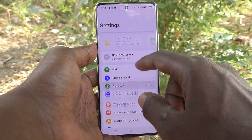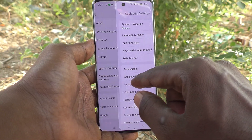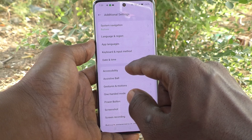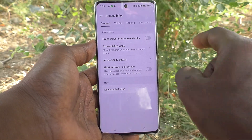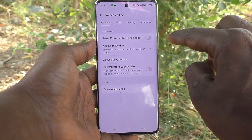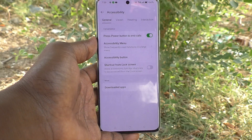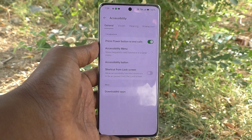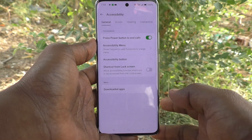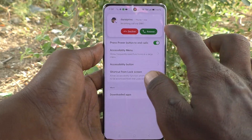For that, go to Settings first, then go to Additional Settings, and here select Accessibility. Just turn on the button 'Press power button to end calls.' Now I am checking how it works — I am making a call from another number.